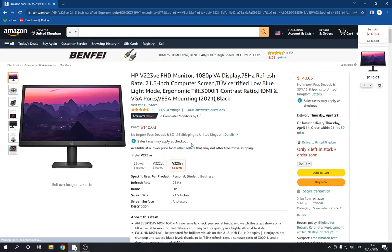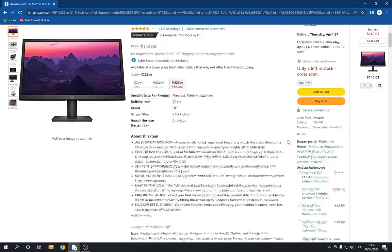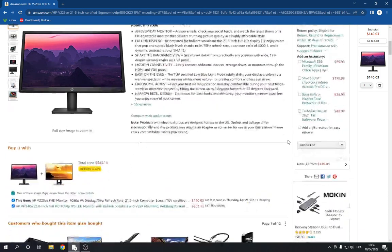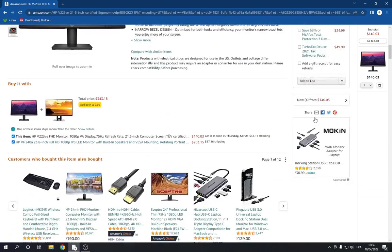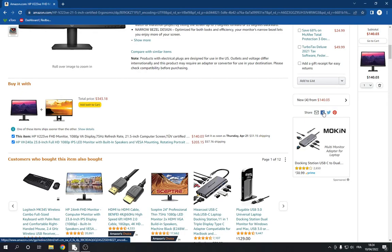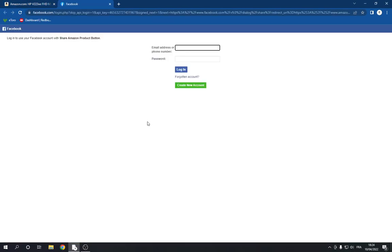If you want to share this one to Facebook directly from Amazon, just go down below and search for the share option right here. Now click on Facebook. After you click on Facebook, you will be able to share it fast and easy.